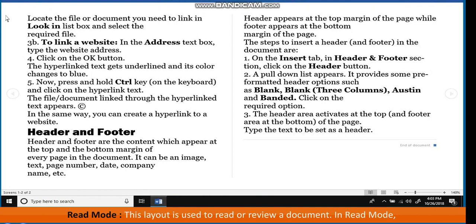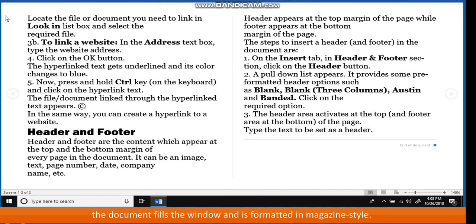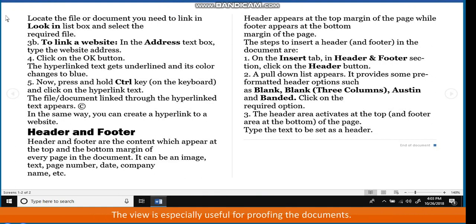In Read Mode, the document fills the window and is formatted in magazine style. The view is especially useful for proofing the documents.